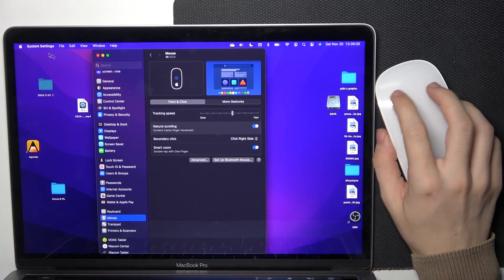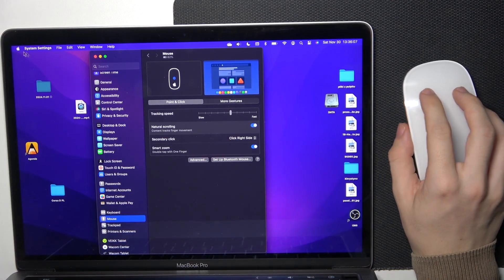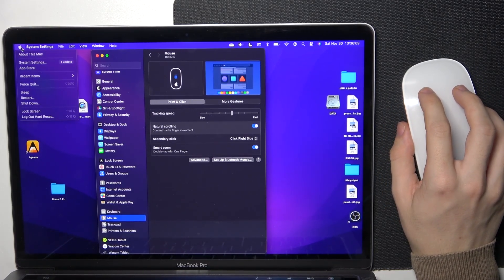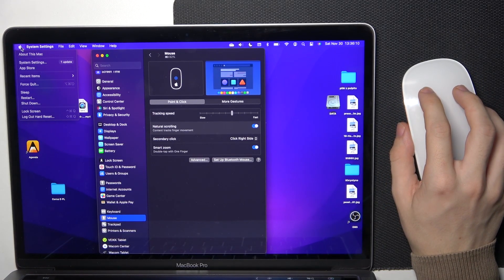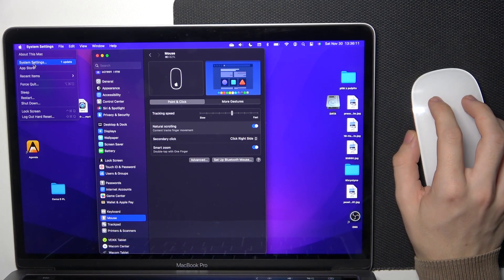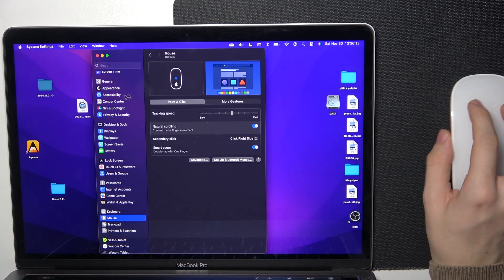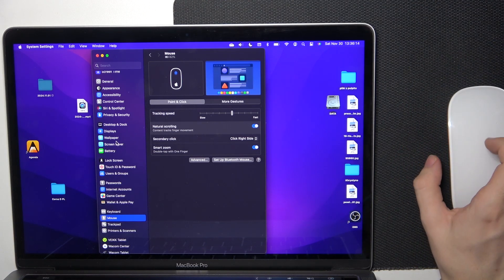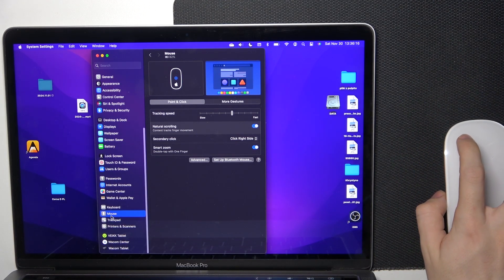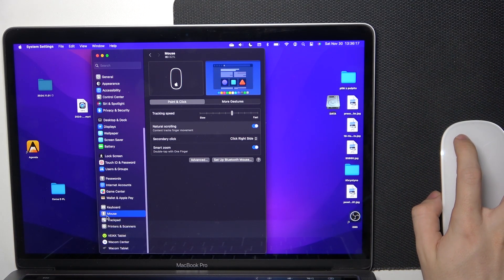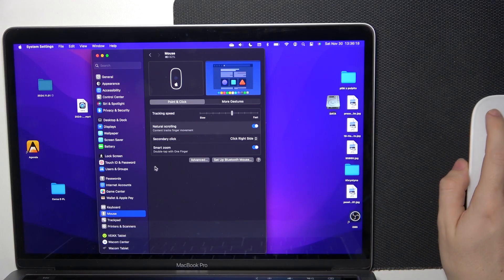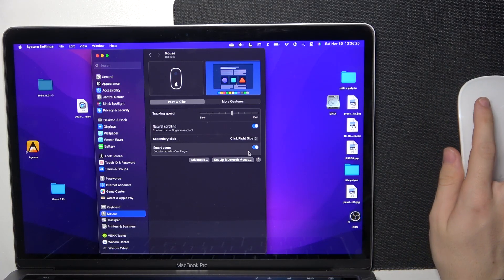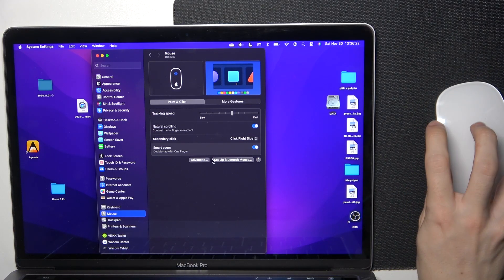To zoom in, go to the Apple logo in the top left corner, then click on System Settings, which I already have opened. Then go to Mouse, and here is Smart Zoom. Make sure that it's enabled.